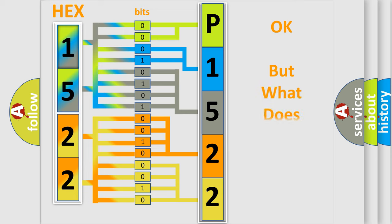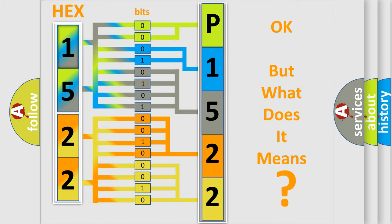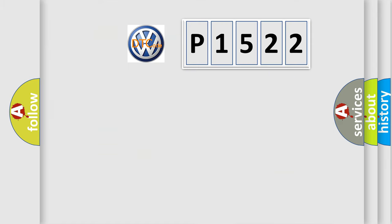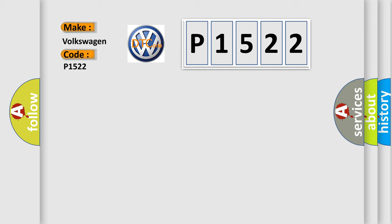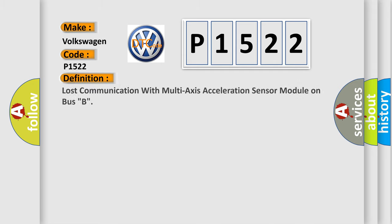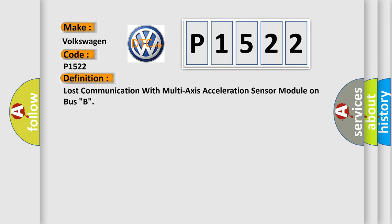The number itself does not make sense to us if we cannot assign information about it to what it actually expresses. So, what does the diagnostic trouble code P1522 interpret specifically?